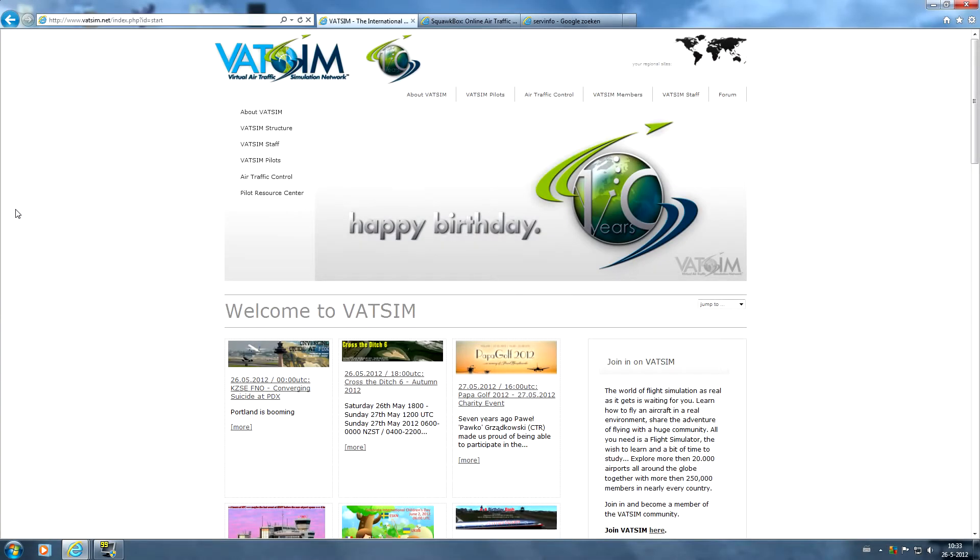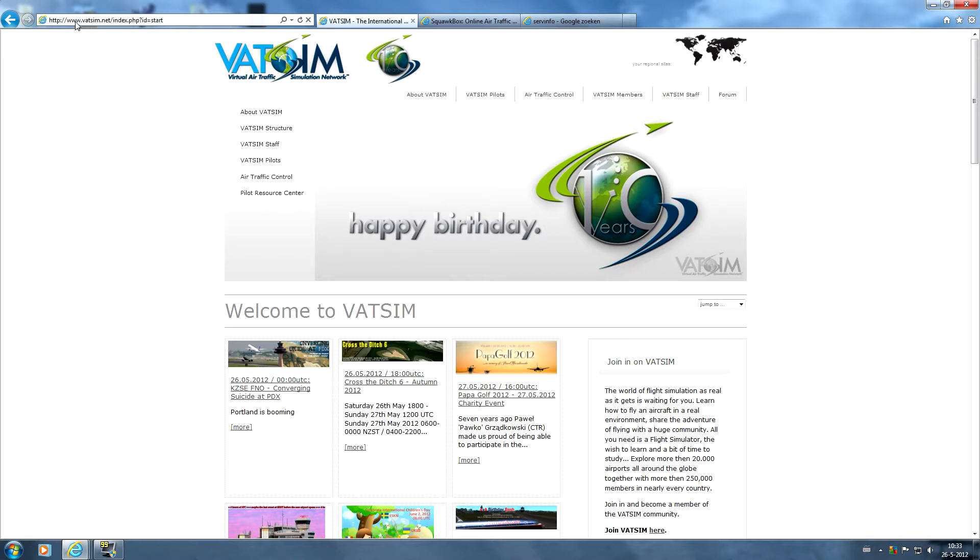Hey guys, welcome to another VATSIM video here on the FS2004 Aviation Pro channel. Today we're going to take a look at how to create a VATSIM account and to do that we have to go to the VATSIM website which is simply www.vatsim.net.